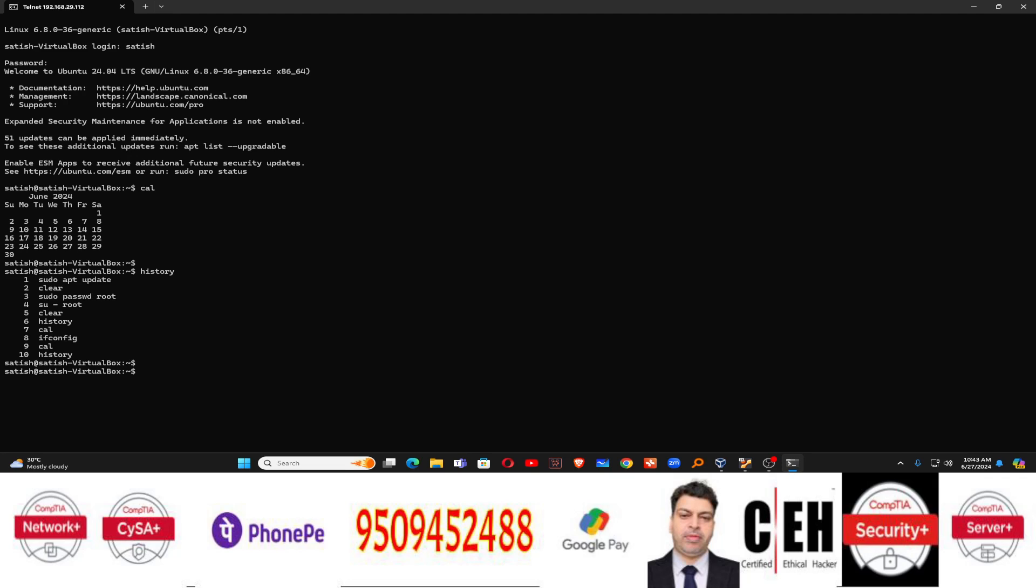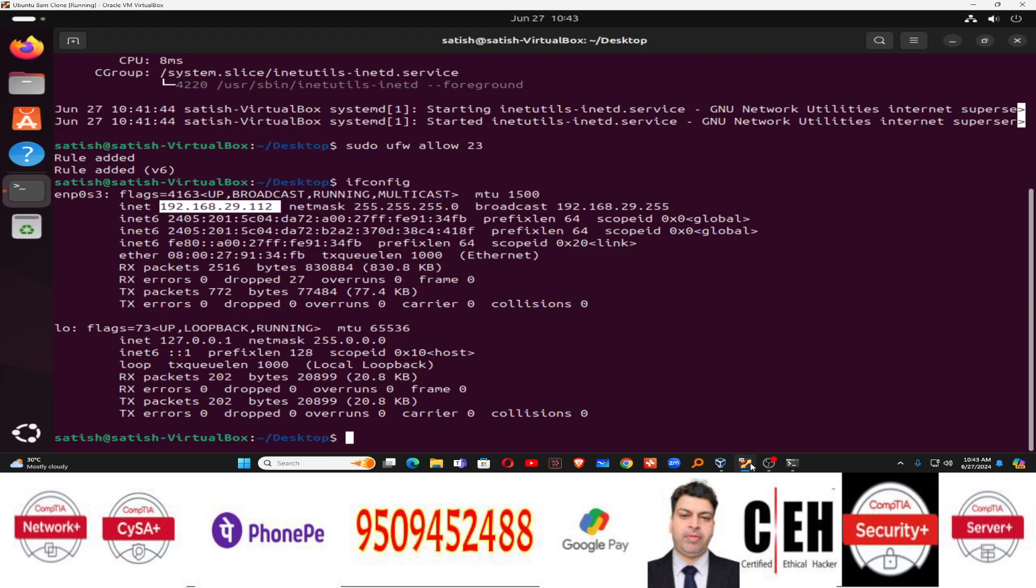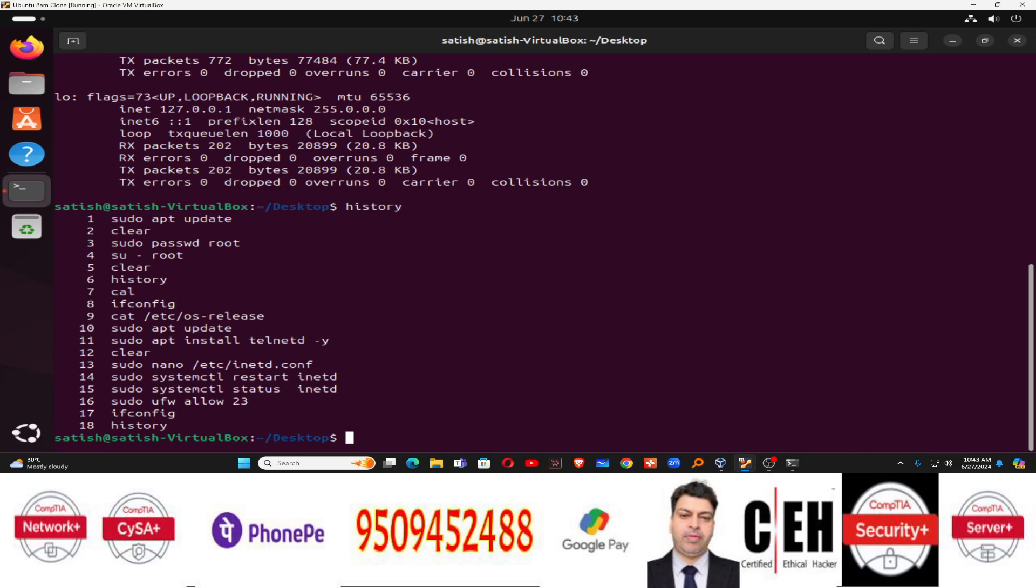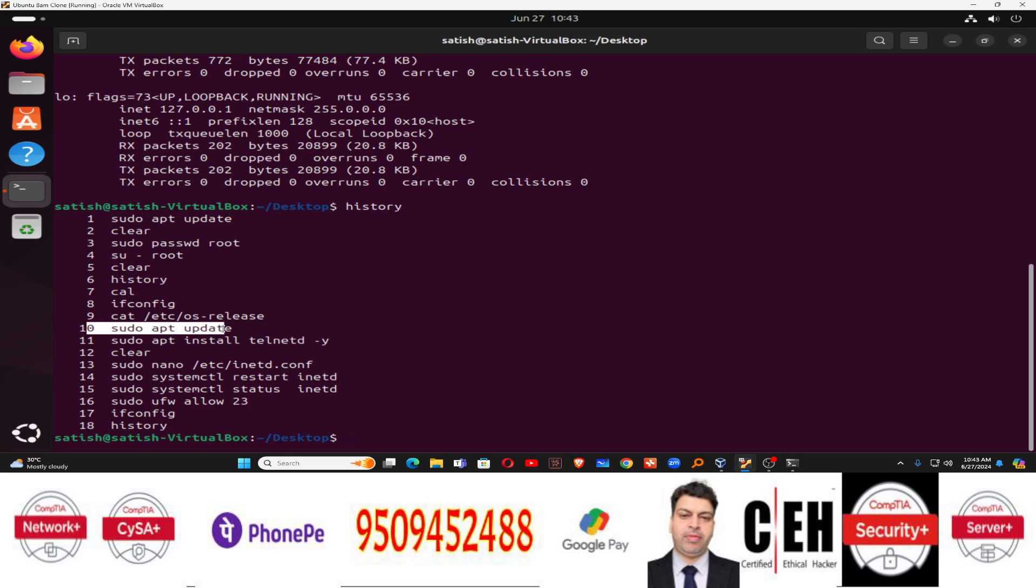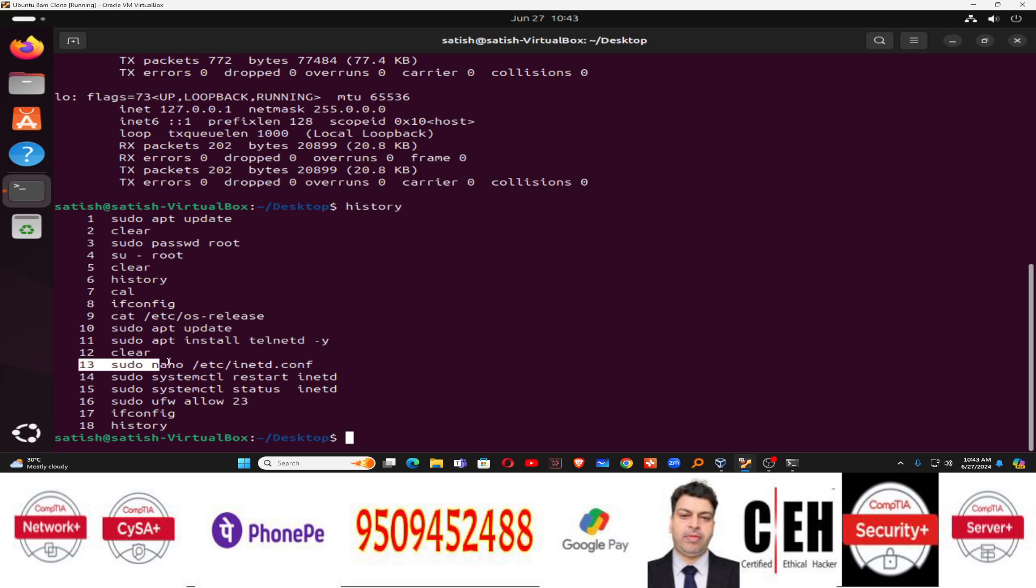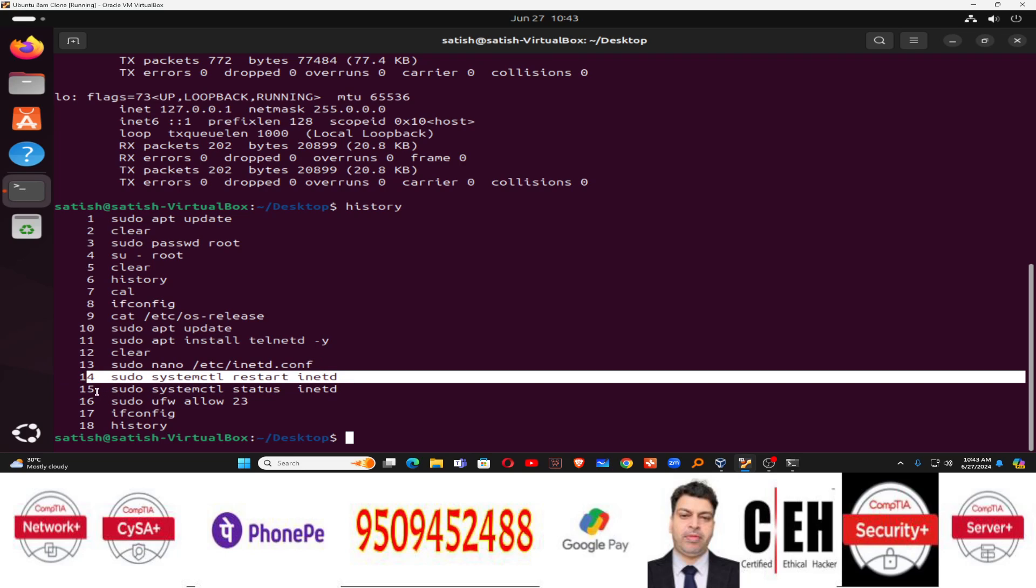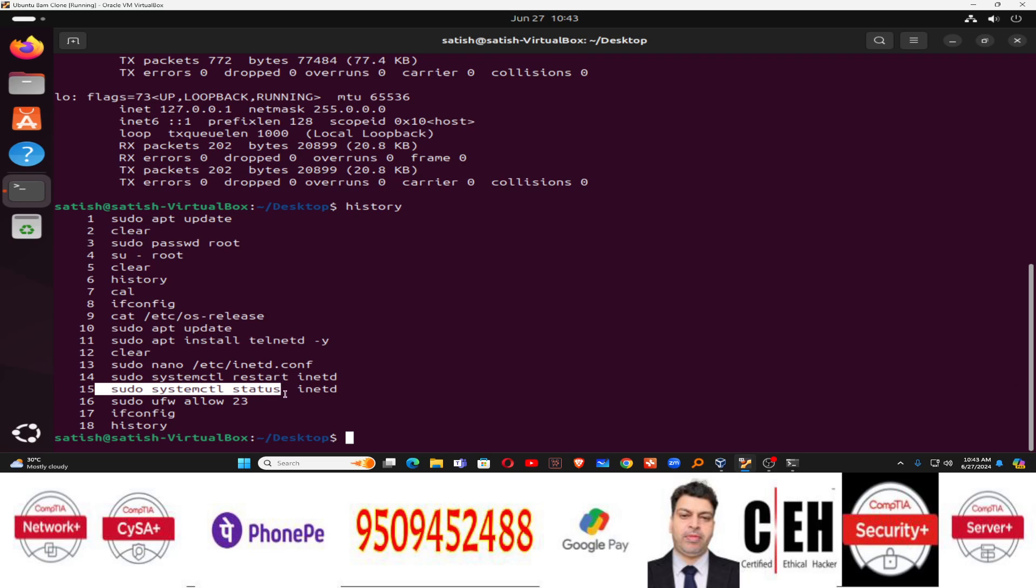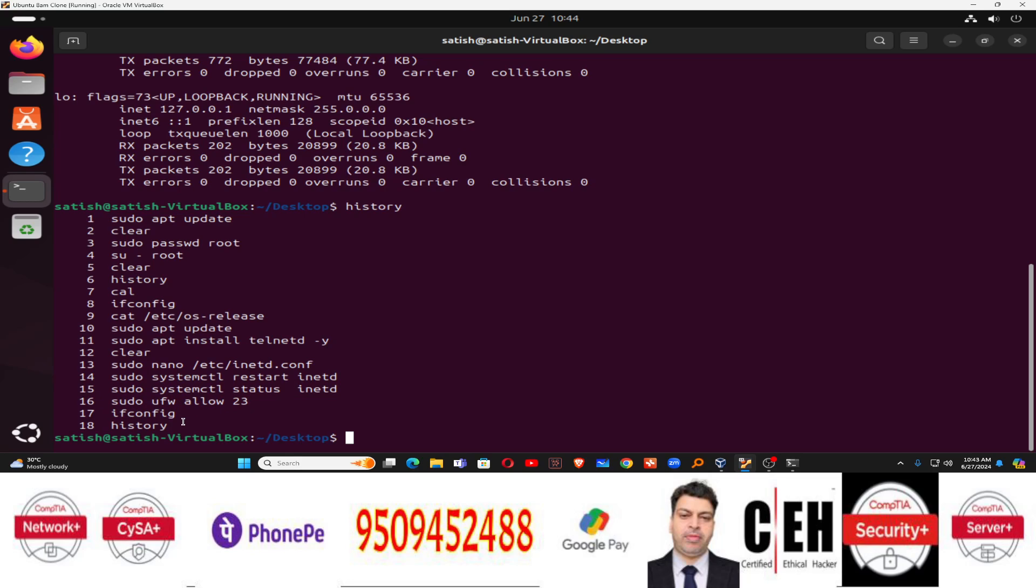Using telnet service. So in this way you can configure telnet. You can log into the telnet machine. And for your convenience, I am running the history command so that you can learn. So you can see from line number 9, it's used to check the OS, which version you are using. Line number 10, to update the repository. Line number 11, to install the telnet package. 13, telnet configuration file. 14, to restart the telnet service. 15, to check the telnet service. Line number 16, to allow the telnet service in the firewall. And then line number 72, to check the IP address. And that's all. In this way, you can simply configure your telnet services on latest Ubuntu 24.04.